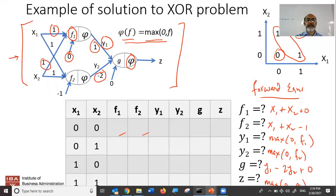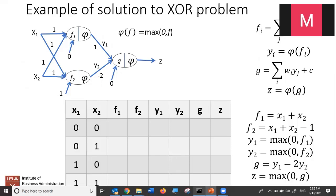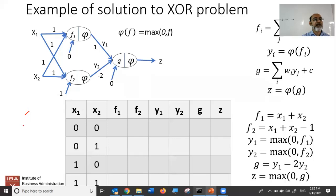We said that here are the forward equations for this particular network. We said that if you use these specific weights, these specific bias values, and these specific weights on the second layer, then this network is supposed to be able to solve the XOR problem. Today let's work it out and see if it actually solves the problem. We had figured out the forward equations for this specific neural network, so now let's try to see if it actually works.